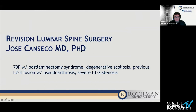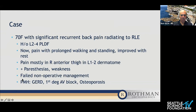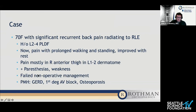My name is Jose, one of the other spine fellows at Rothman this year. I'll present a case that I did with Dr. Schroeder. This is a 71-year-old female that had post-laminectomy syndrome. She had had an L2-4 fusion a few years back that at this point had a pseudarthrosis, and she presented with severe L1-2 stenosis. She had significant recurring back pain radiating to her right lower extremity, history of L2-4 PLDF by another surgeon, pain with prolonged walking and standing improved with rest, mostly right anterior thigh in L1-2 dermatome distribution with paresthesias and weakness. She had extensive non-operative management including PT and injections and was considering surgical intervention.